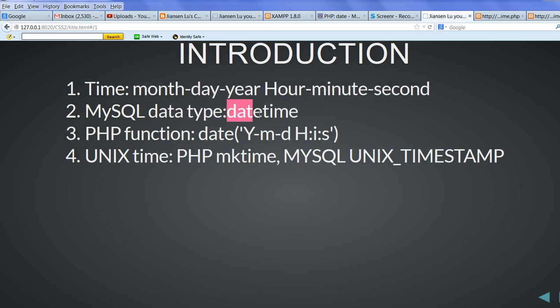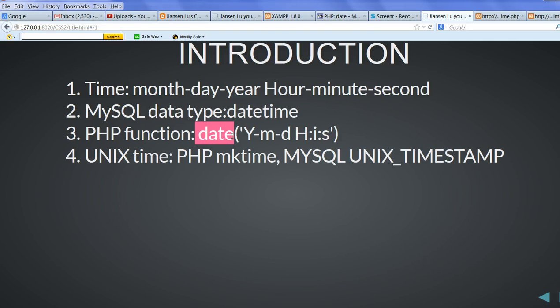In MySQL, we have datetime type, it's the data type. In PHP function, we have a date function to store current date.